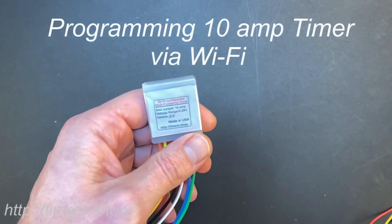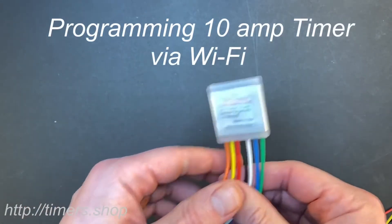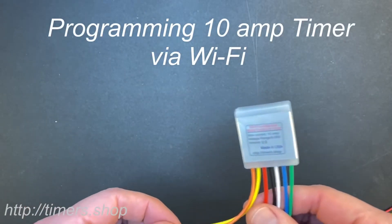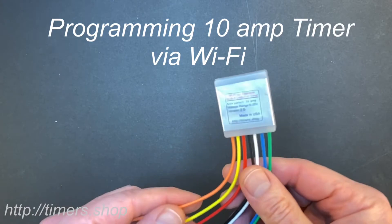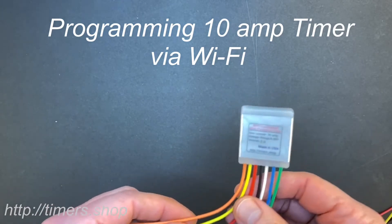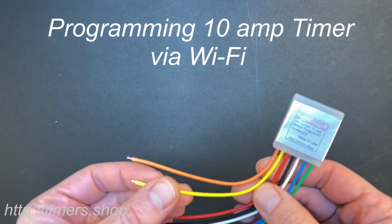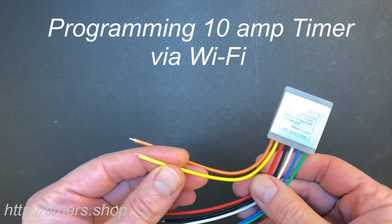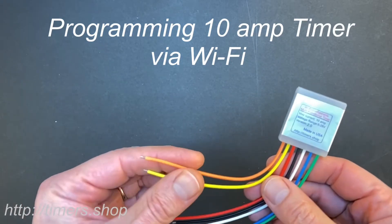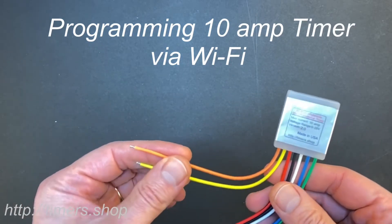In this video, I'm going to show you how to program the Wi-Fi configurable timer. This is a tandem timer with two outputs. It's either positive on the yellow wire or sync on the orange wire.